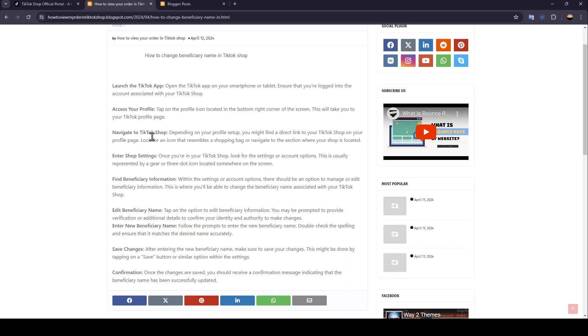Navigate to TikTok Shop. Depending on your profile setup, you might find a direct link to your TikTok Shop on your profile page. Look for an icon that resembles a shopping bag or navigate to the section where your shop is located.